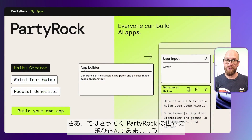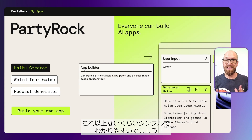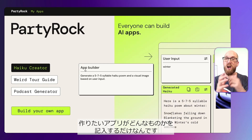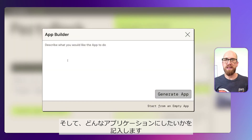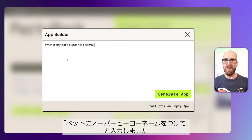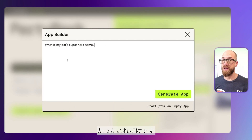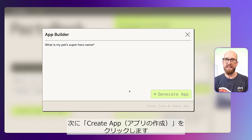Let's jump in to Amazon PartyRock — this is what it looks like. To get started, it couldn't be simpler. All you need to do is describe the application that you'd like to build. So let's click on 'Build your own application,' and I'm going to enter: 'What is my pet's superhero name?' That is the application that I want to build. So let's go ahead and click Create App.